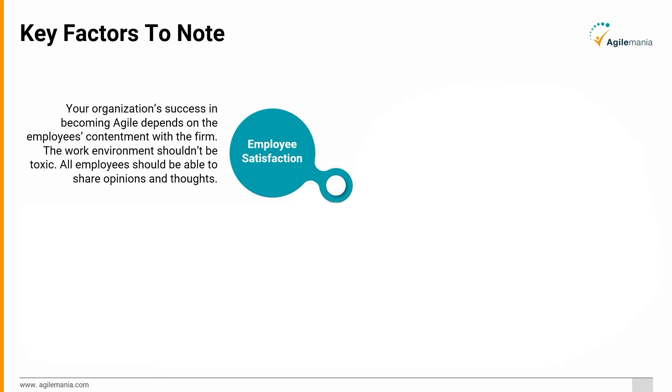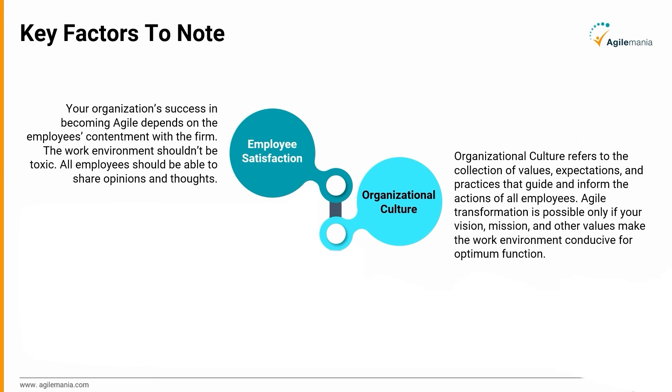Organizational Culture: Organizational culture refers to the collection of values, expectations, and practices that guide and inform the actions of all employees. Agile transformation is possible only if your vision, mission, and other values make the work environment conducive for optimum function.